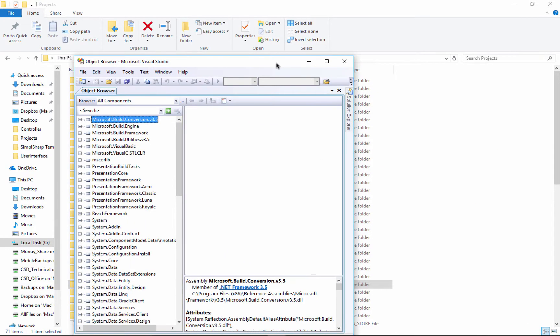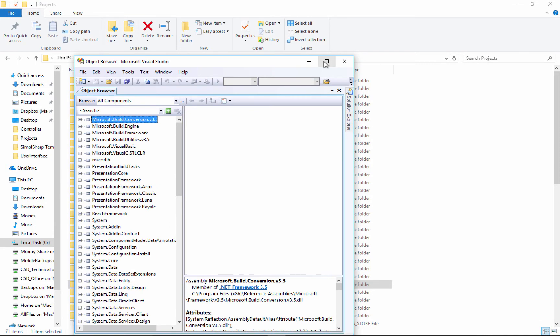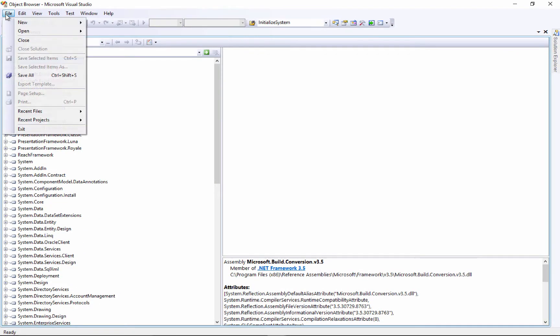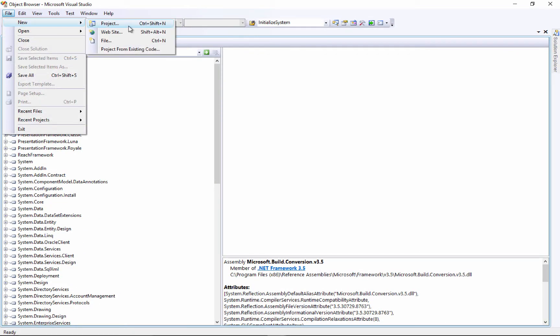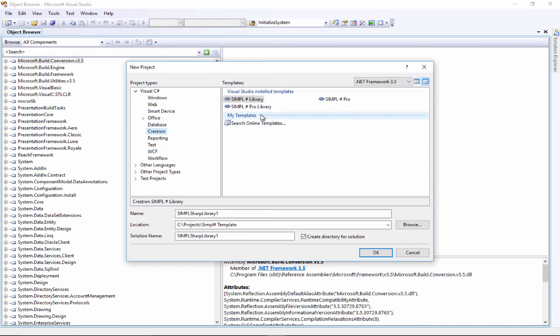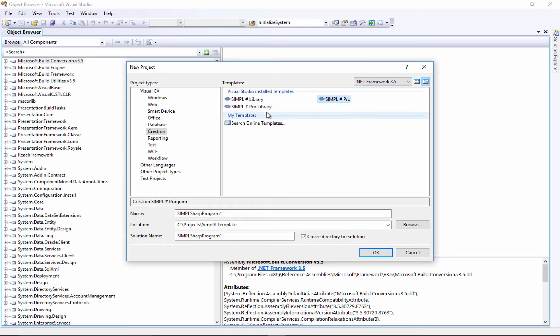We're going to say file, new project, and we're going to select Simple Sharp library. Very important - Simple Sharp Pro library and Simple Sharp Pro will only work in Visual Studio. We want to write something that we could use in Simple Windows, so we'll need to say Simple Sharp library.